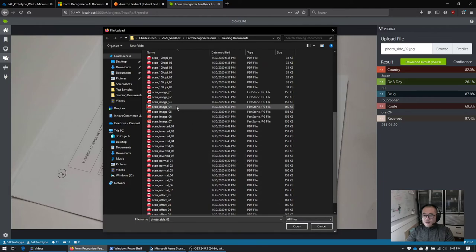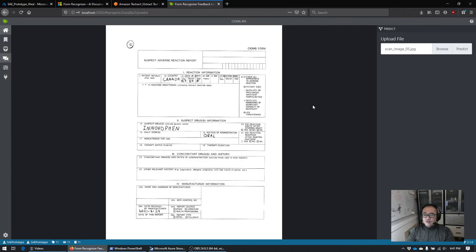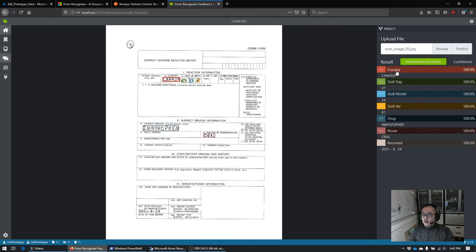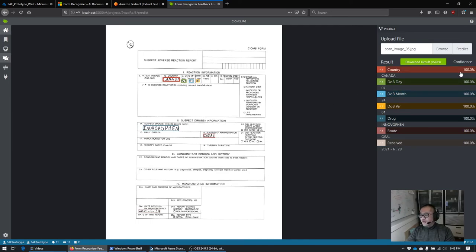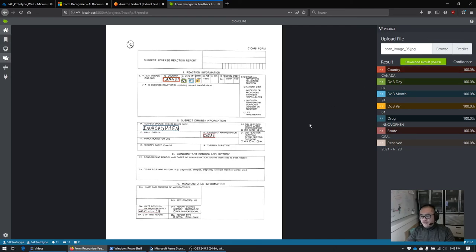Let's try one that has been scanned — number five, a pretty high quality scan. Let's see if the model does better with higher quality input. This time it did really well: we got country, day, month, year, drug, route, and date received. The format is not correct but the values are correct. If you have a really high quality input — this is a 200 DPI JPEG, not even the highest quality level — we're getting really good results, with 100% confidence across the board. Again, you have to understand this is the confidence level of the extraction, not the confidence level of the OCR.